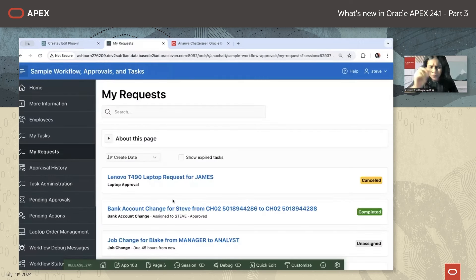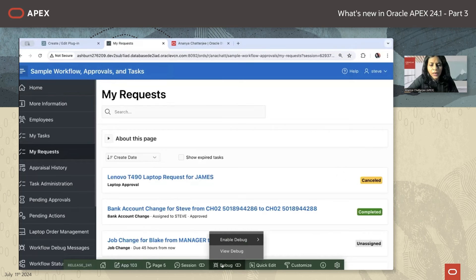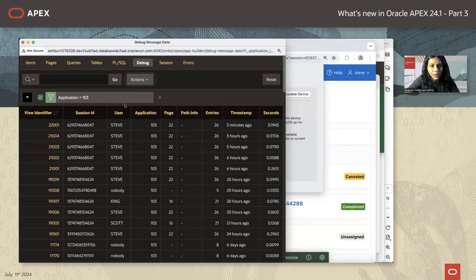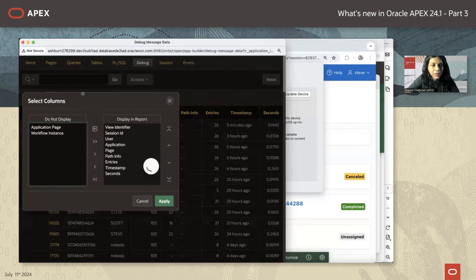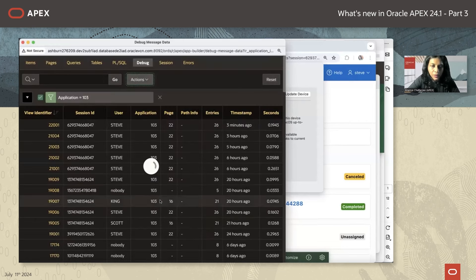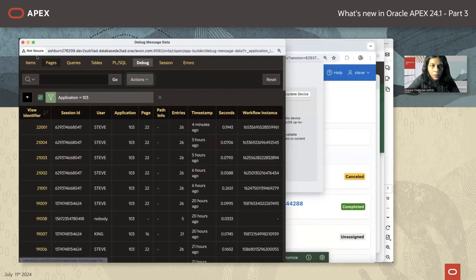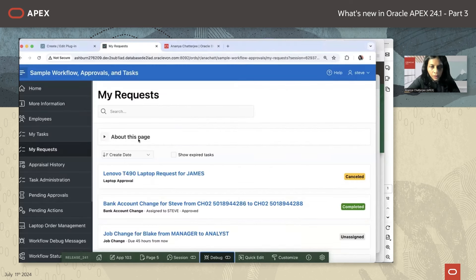Another useful minor feature is in the debug area: there are now workflow instances available in the action section. If your application deals with workflows, you can add a workflow instance filter, which makes it much easier to see exactly which debug messages pertain to a particular workflow instance. Moving on to human task specific enhancements that also came in through the ideas app — thank you to everyone who posted those great ideas.